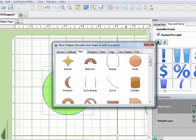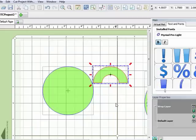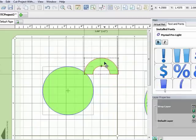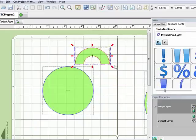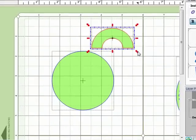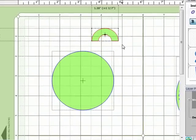And now I'm going to come up and grab another shape. And I'm going to try this block arc. So I'll double click on that. And there it is sitting on my mat. And I'm going to make this a little bit smaller.